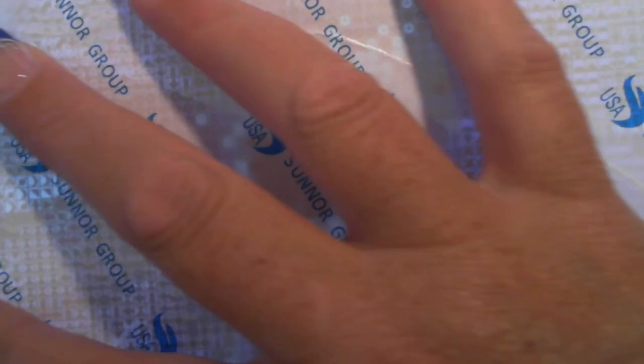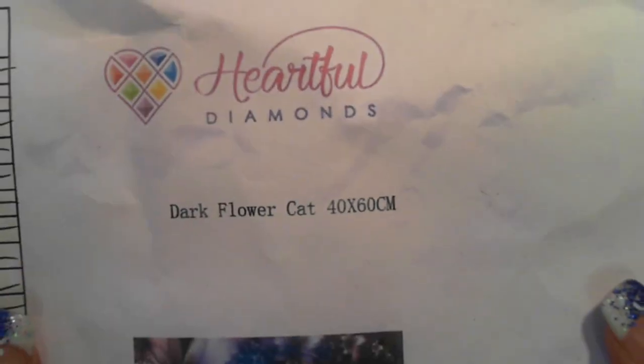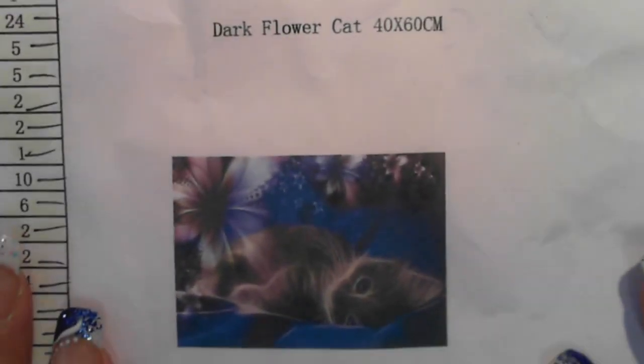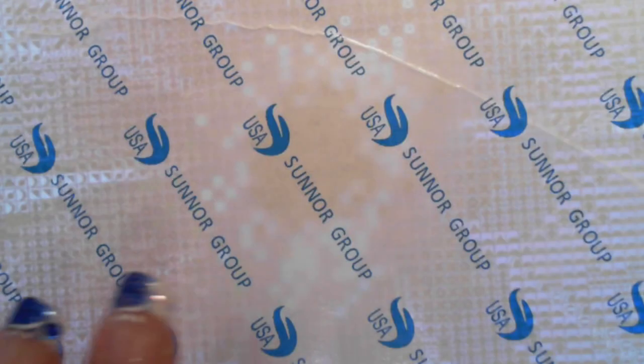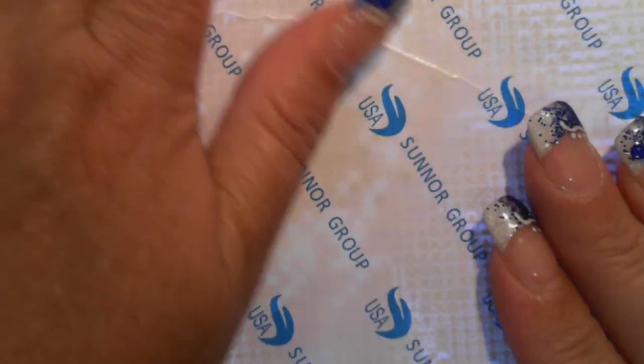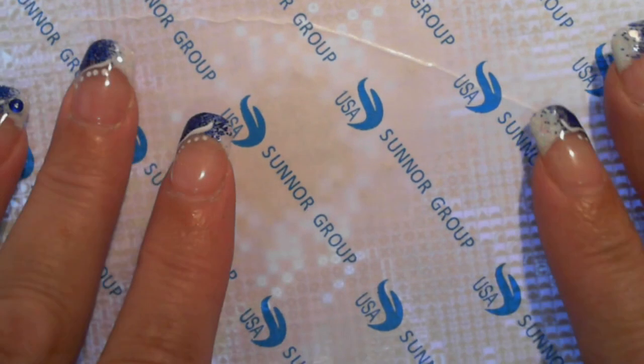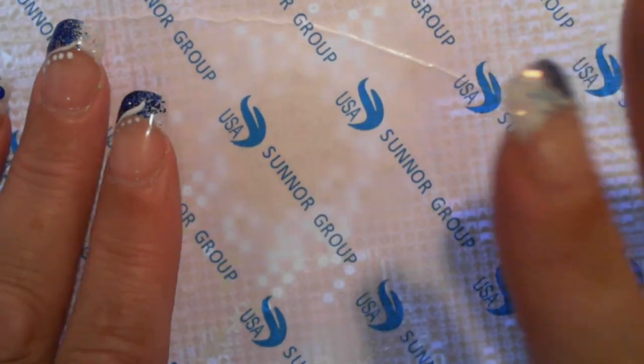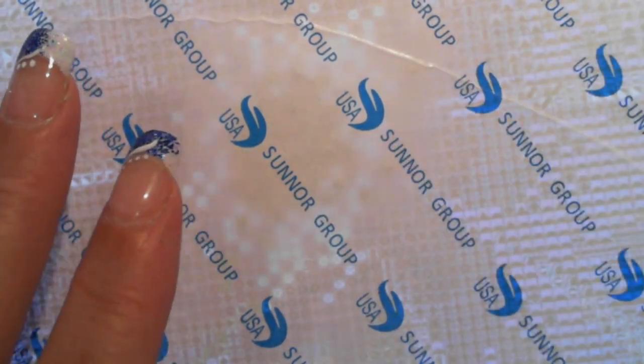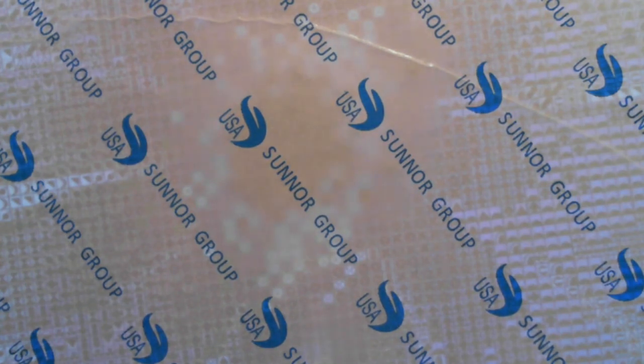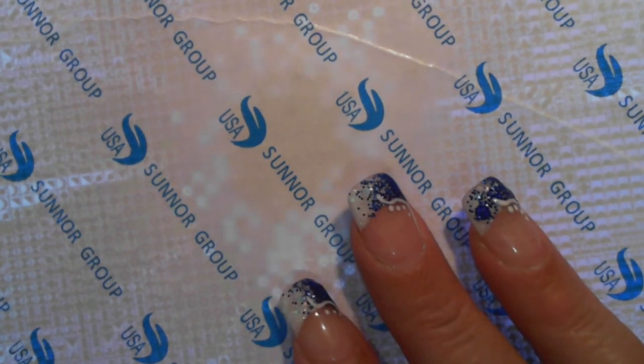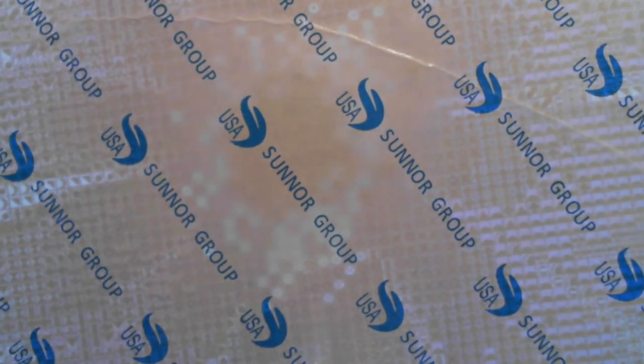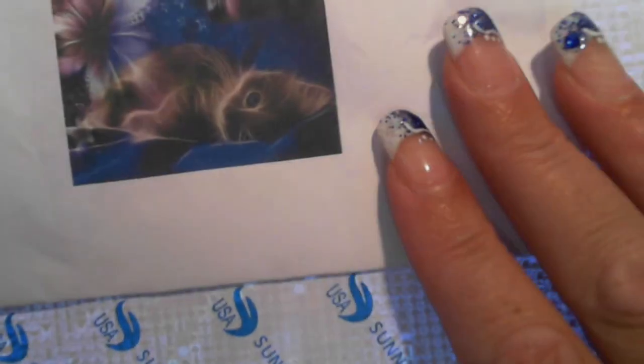And finish off with, so this is Heartful Diamonds, Dark Flower Cat, 40 by 60. I don't know how long before I'll get to this one. That is in there covered so there's no exposure to anything else. I'll get there eventually with this one. I've got a few others to get to, but I just needed to put some into storage containers because I've completed others so I'll have empty drill containers. So thank you for watching.